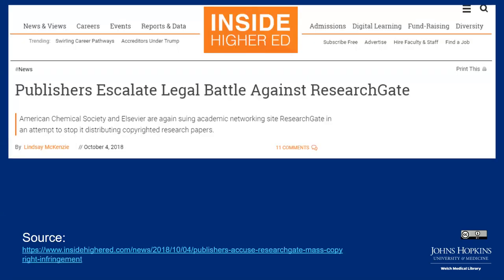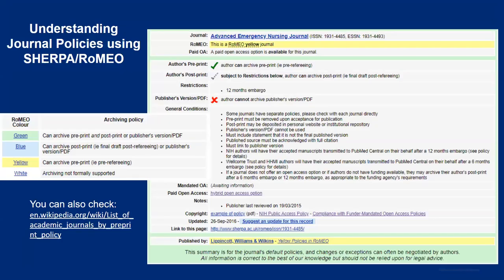Regarding ResearchGate and Academia.edu: for example, American Chemical Society and Elsevier have sued the academic networking site ResearchGate. I fully support sharing legally in whatever means you can, but researchers may not know their rights or what version they are allowed to share. It's really important to use Sherpa Romeo and understand the different versions related to your research manuscript.